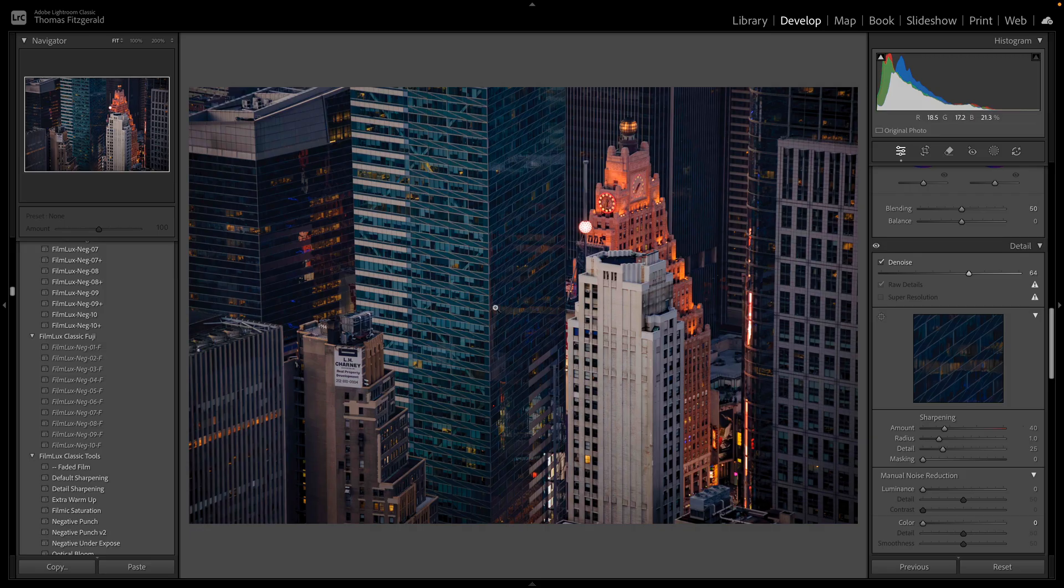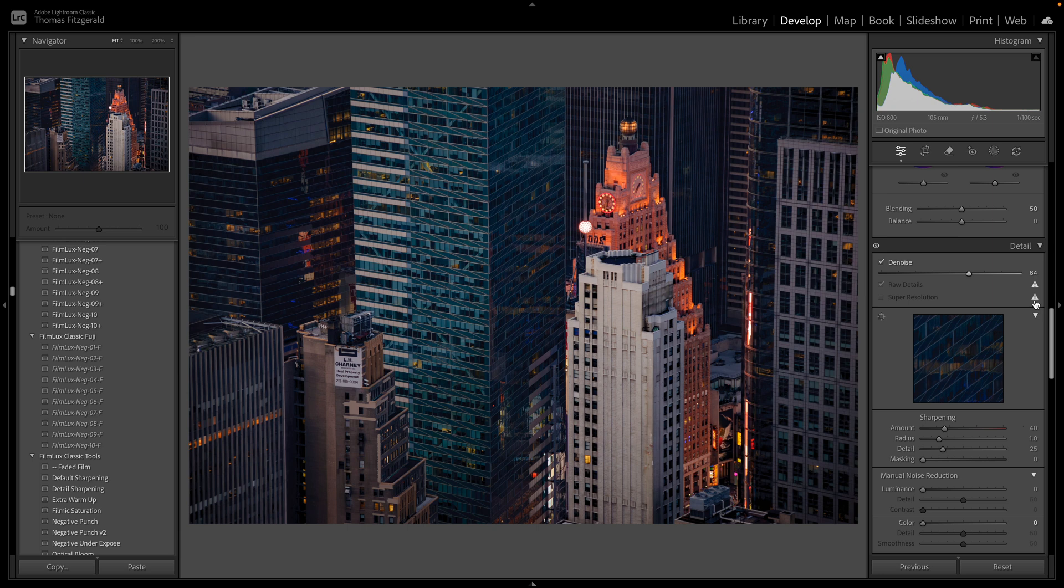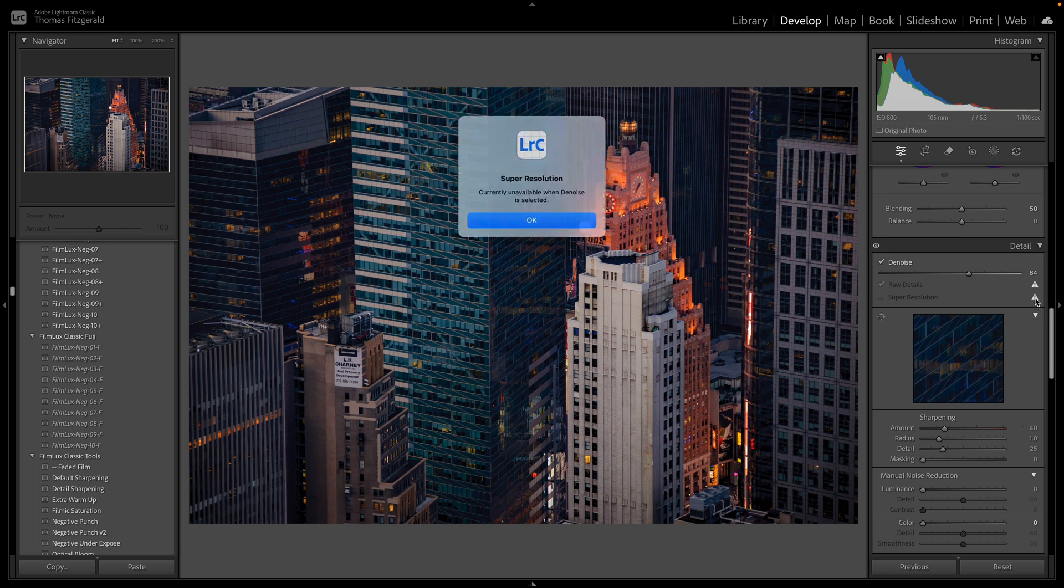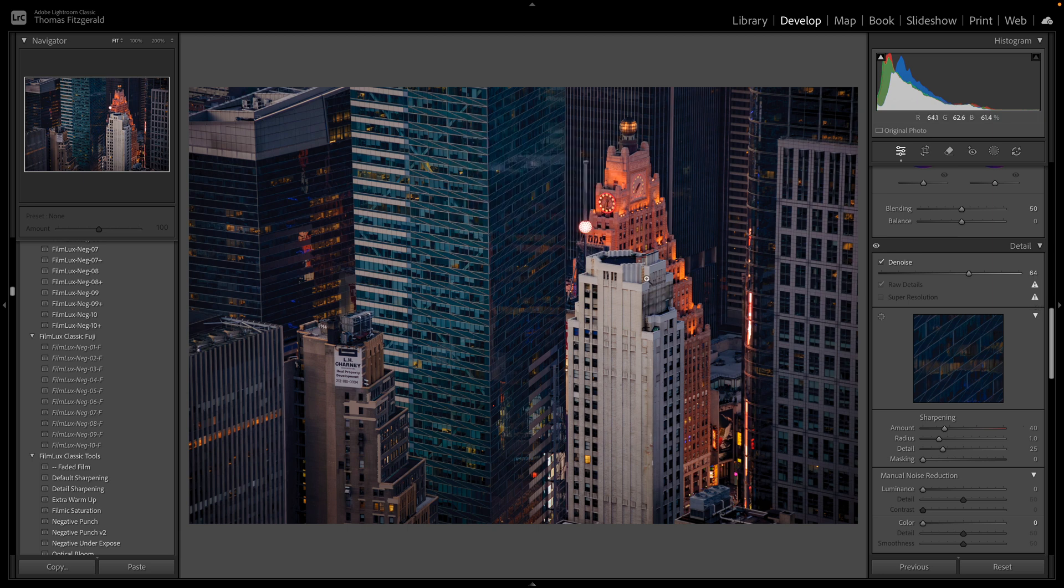Now the only thing is you still can't do Denoise and Super Resolution on the one image without exporting it first. To get around this you have to export it as a TIFF and then apply Super Resolution. I have a whole video about that which I will link in the description below.